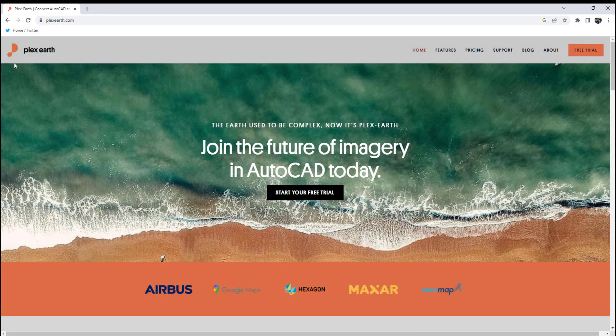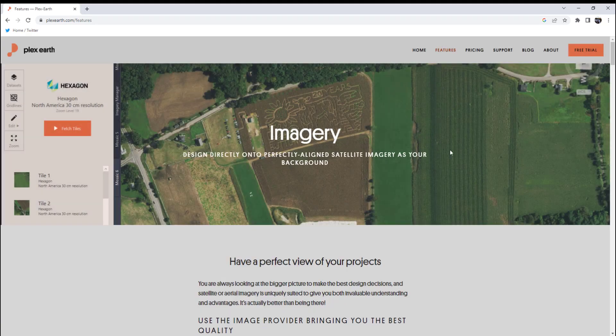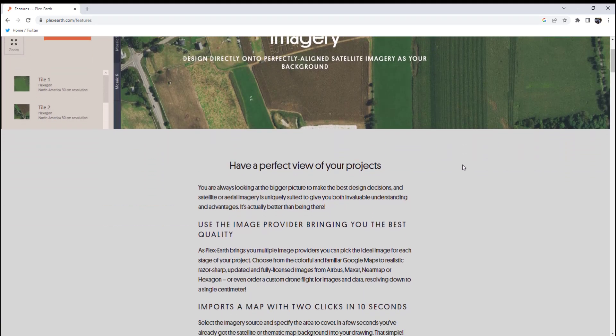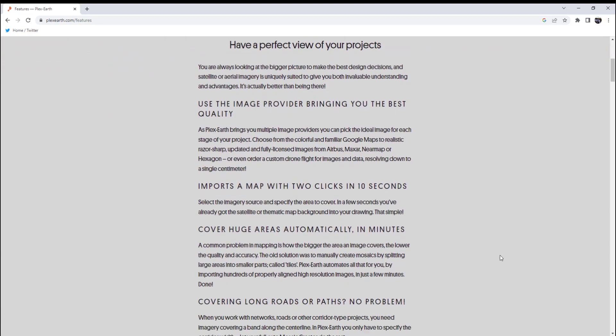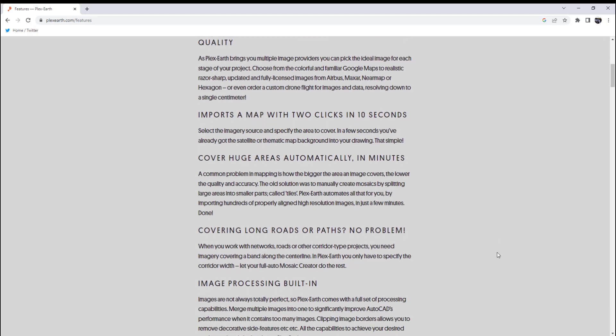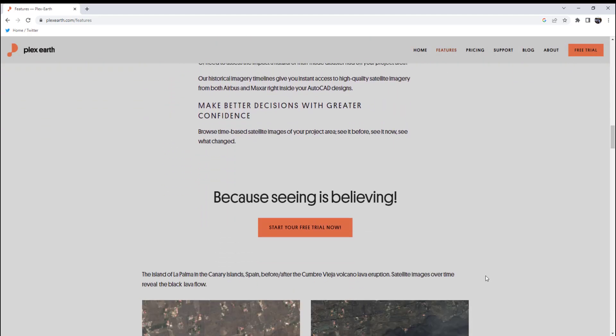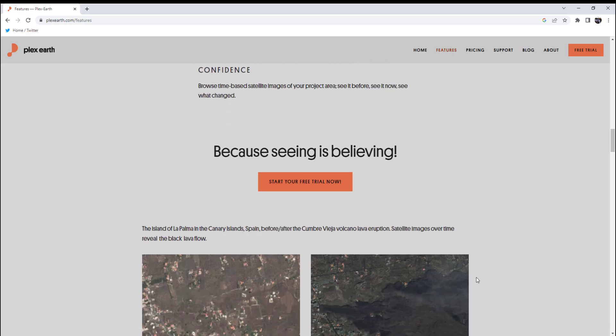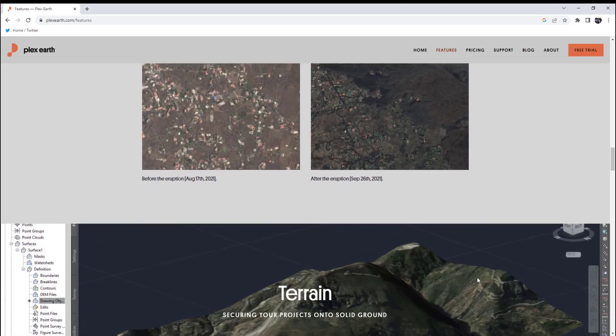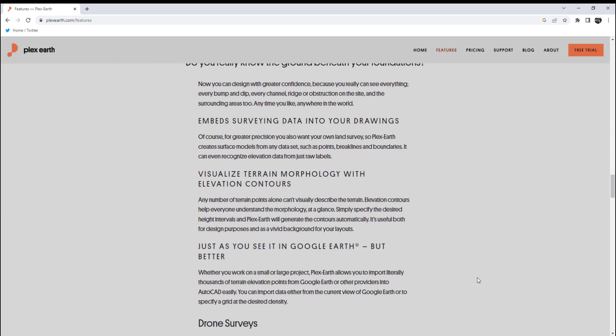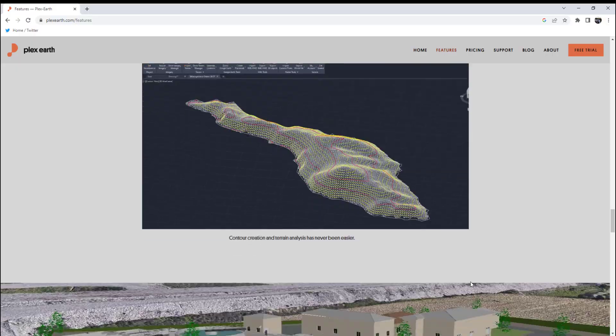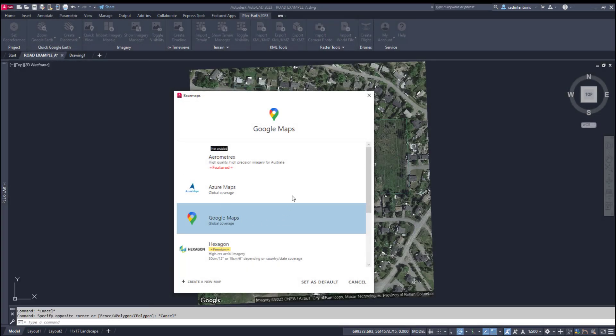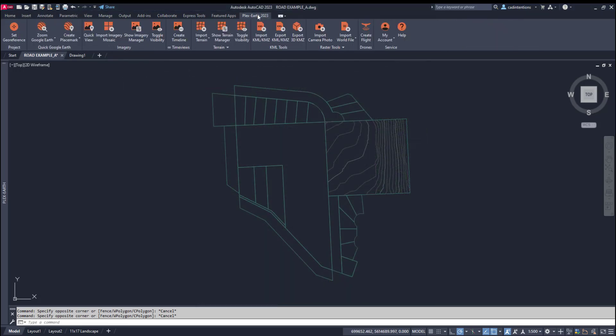Today's video is sponsored by Plex Earth. I've talked about Plex Earth a few times on the channel before. But if you're not familiar with it, Plex Earth is an AutoCAD and Civil 3D plugin that helps bring additional data and visualization into your project. This can include imagery, surface data and integration with Google Earth. You can easily download and install the plugin from their website and unlock up-to-date imagery, terrain and visualization options instantly. With Plex Earth, you have the ability to import up-to-date satellite imagery from a variety of sources including Google Earth, Airbus, Hexagon, NearMap and Maxar along with others.